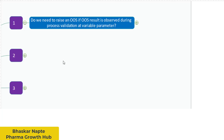Since the parameters are deliberately changed and you sometimes expect the result can be out of specification — because you are in the process of defining the range for your process — the out-of-specification result need not be investigated during the variation study.